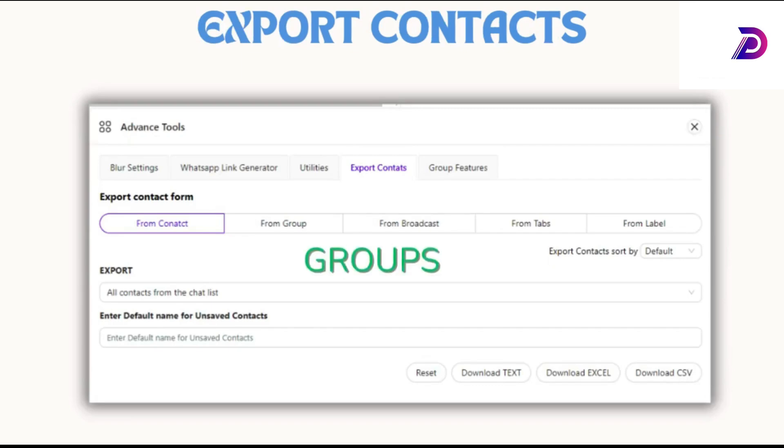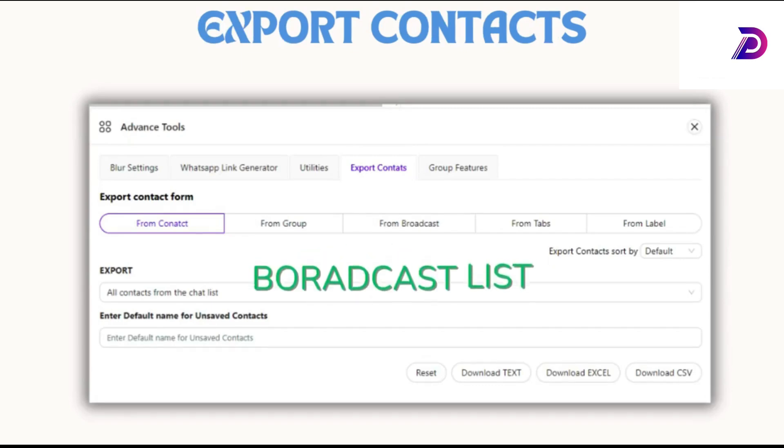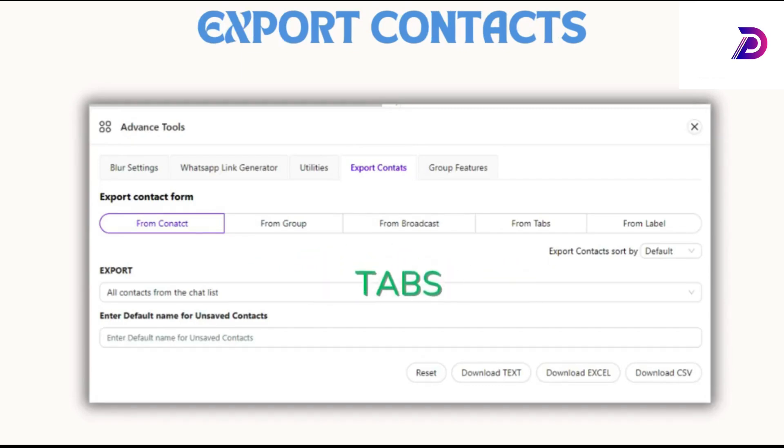Effortlessly export contacts from WhatsApp groups, broadcast lists, tabs, or labels for better organization.